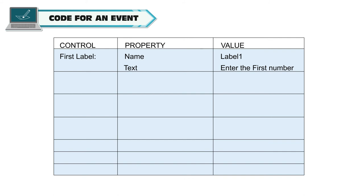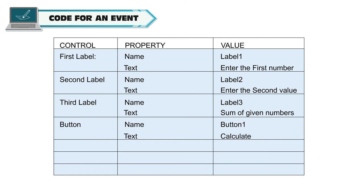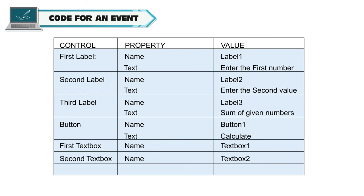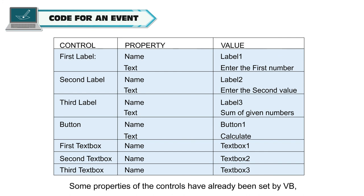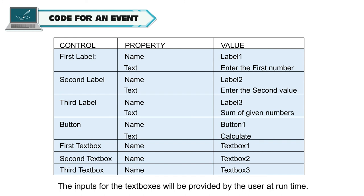1st label Name: label one, text: enter the first number. 2nd label Name: label two, text: enter the second value. 3rd label Name: label three, text: sum of given numbers. Some properties of the controls have already been set by VB. If they are not set, they can be set by using the table. The inputs for the text boxes will be provided by the user at runtime.